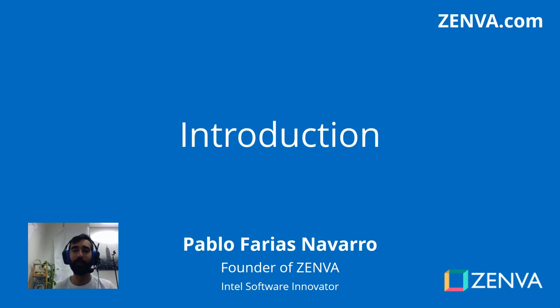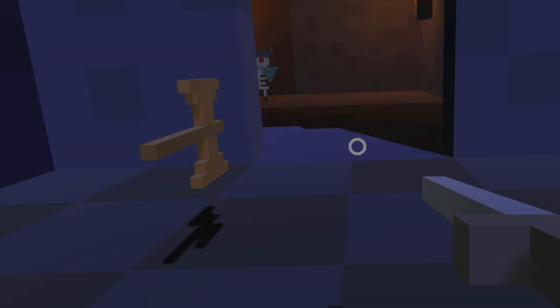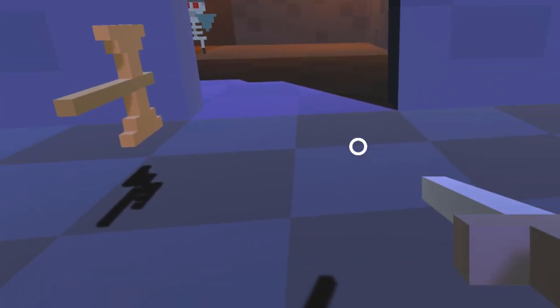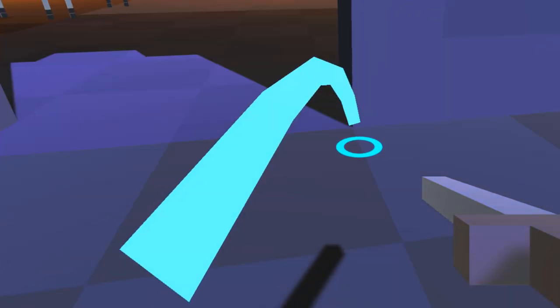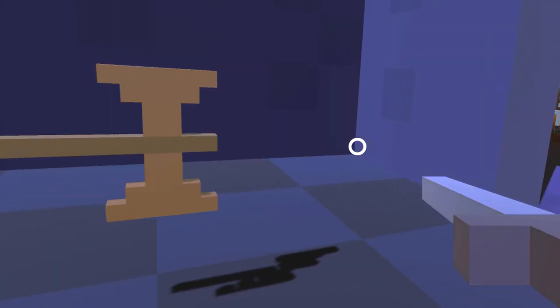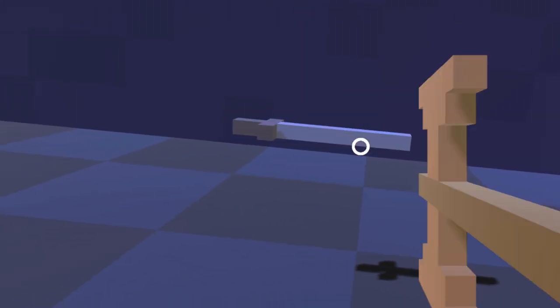Hi there, welcome to the course. My name is Pablo Farias Navarro and I'll be your instructor. In this course you'll be building an RPG game in virtual reality.